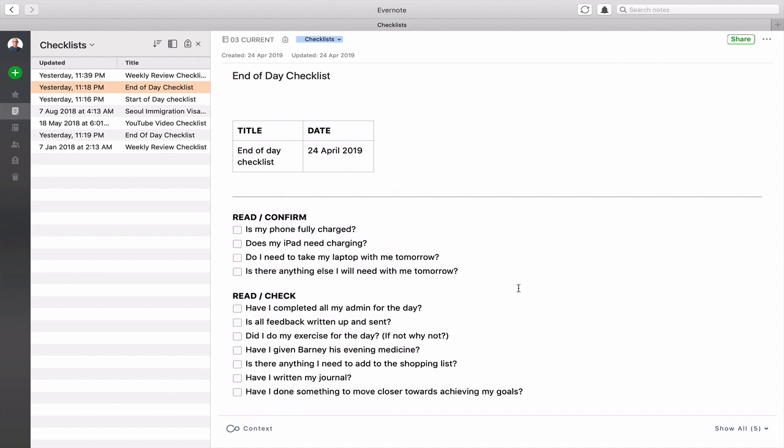And then I've got actually read and check another one which is to read out these actual checks at the end of the day which is have I completed all my admin for the days or my feedback and written up and sent, did I do my exercise for the day? If not, why not? And that's just a check in my mind. Why didn't I do the exercise?